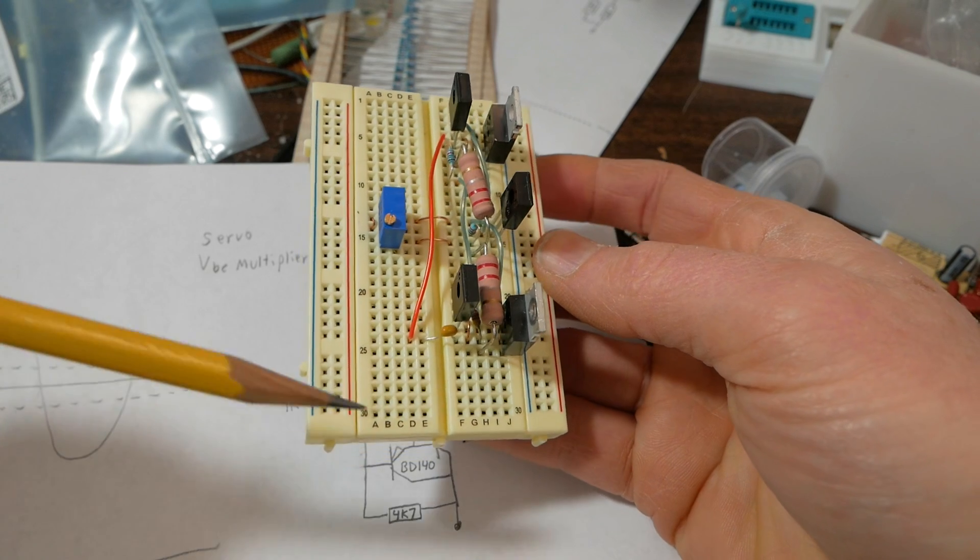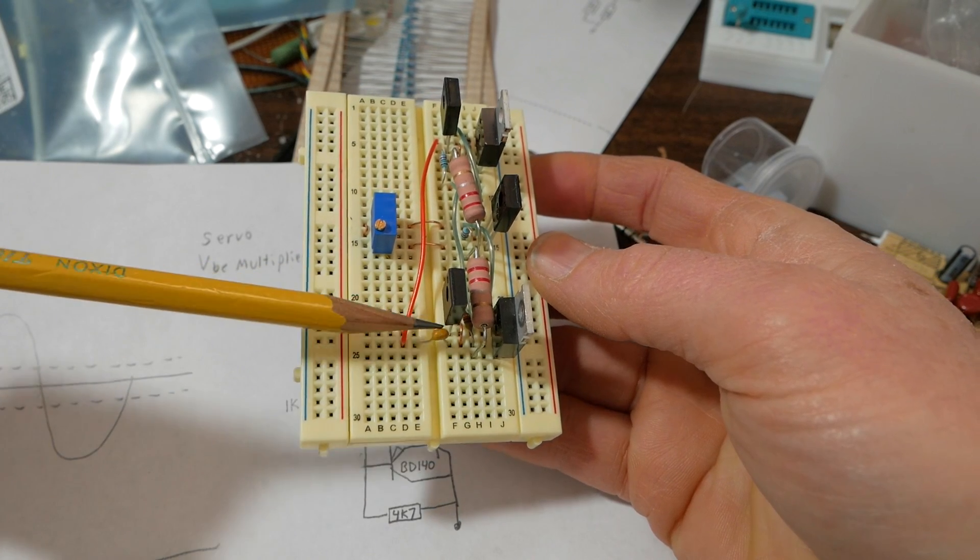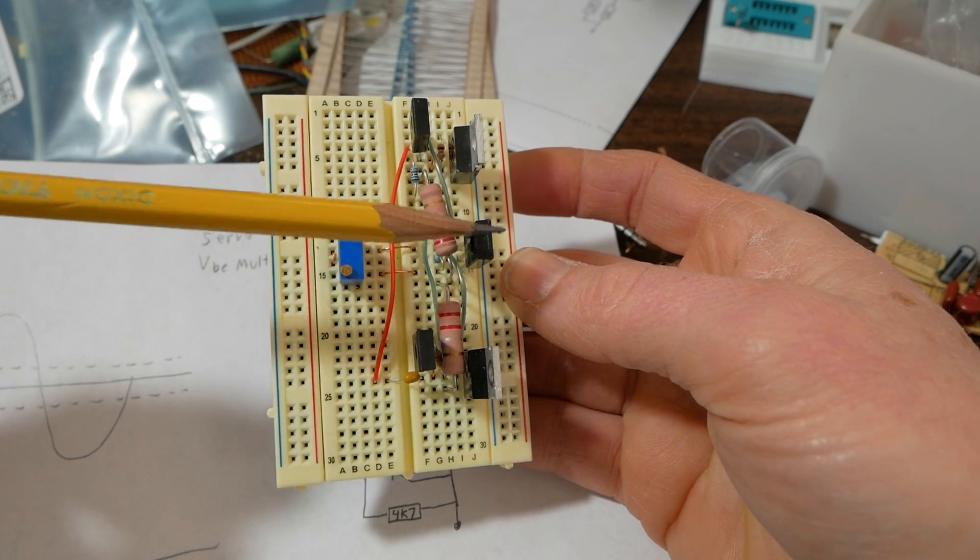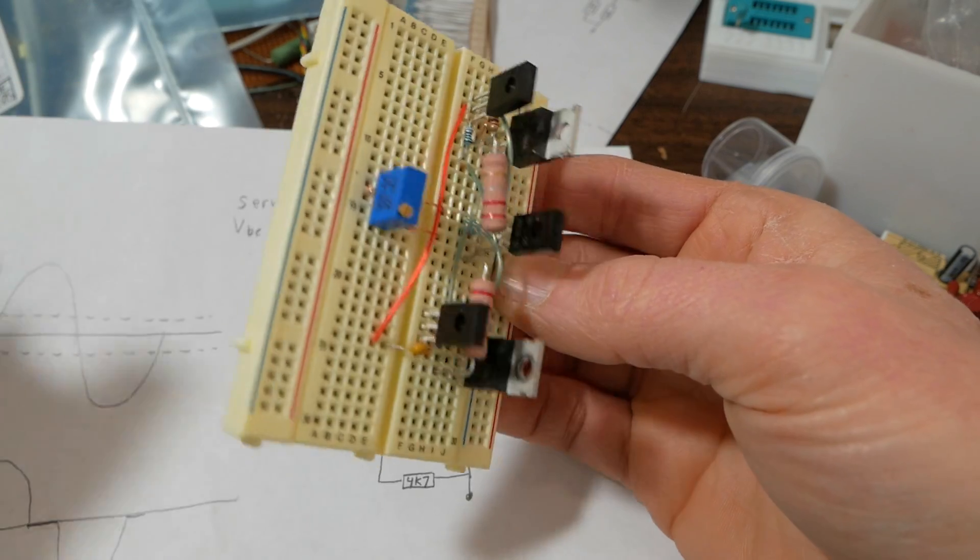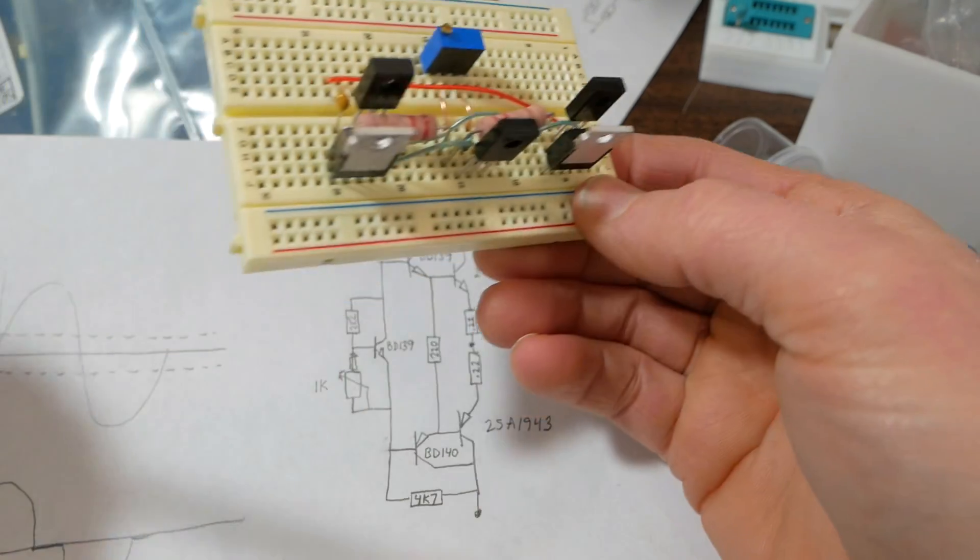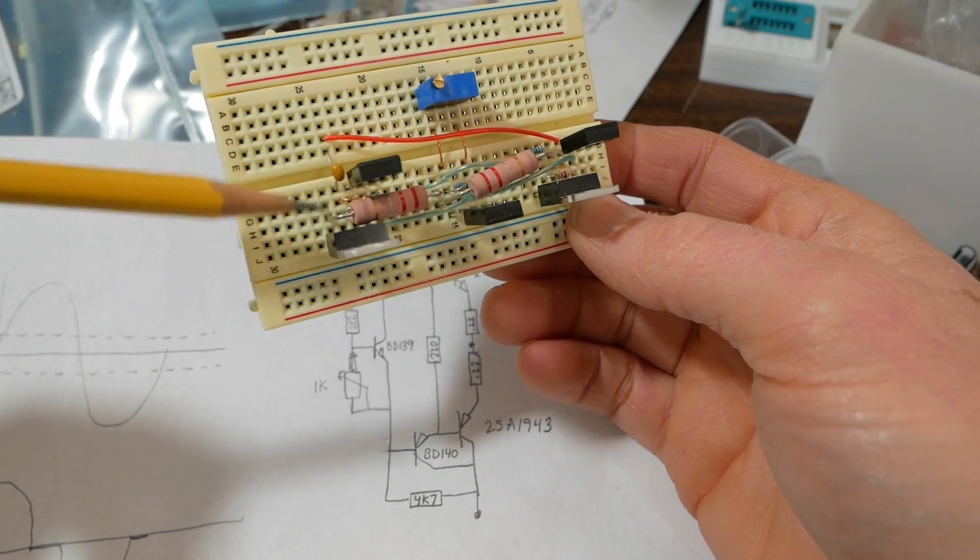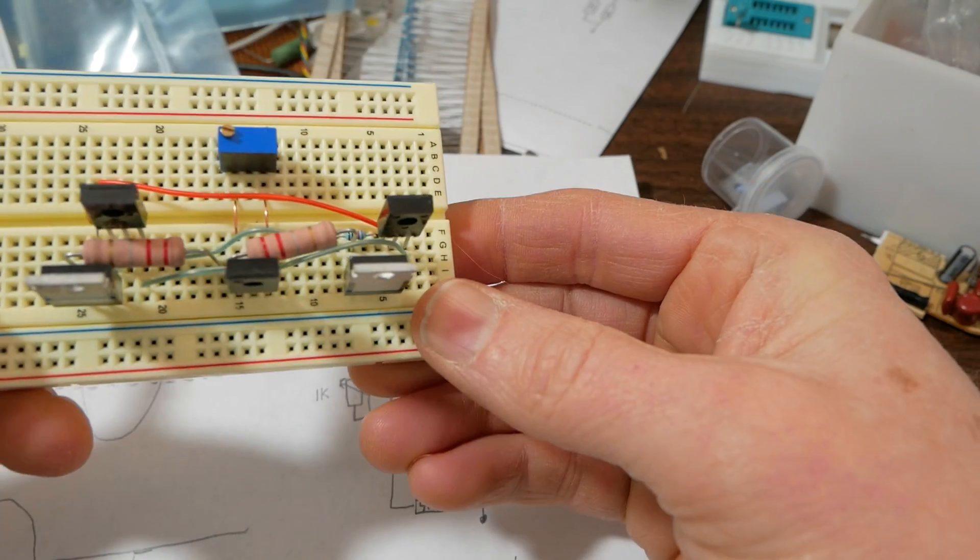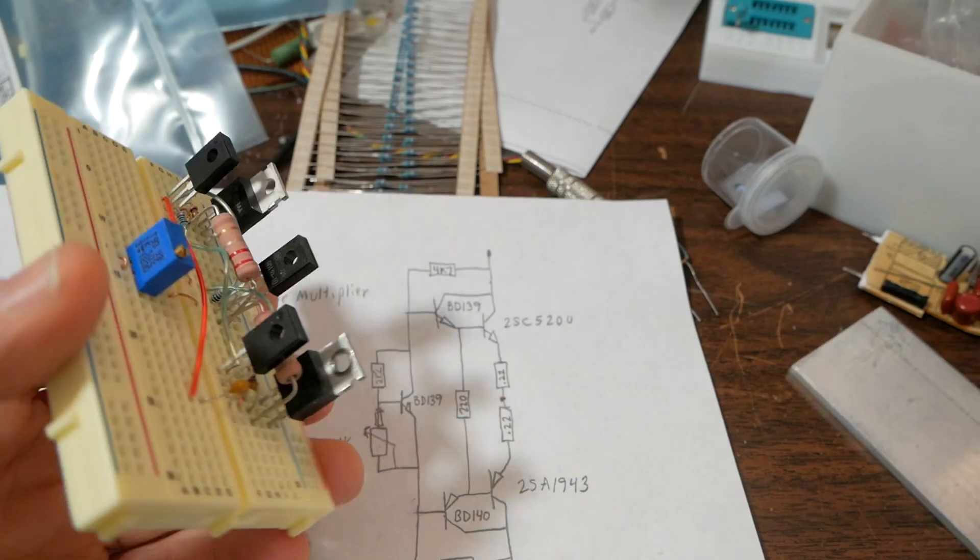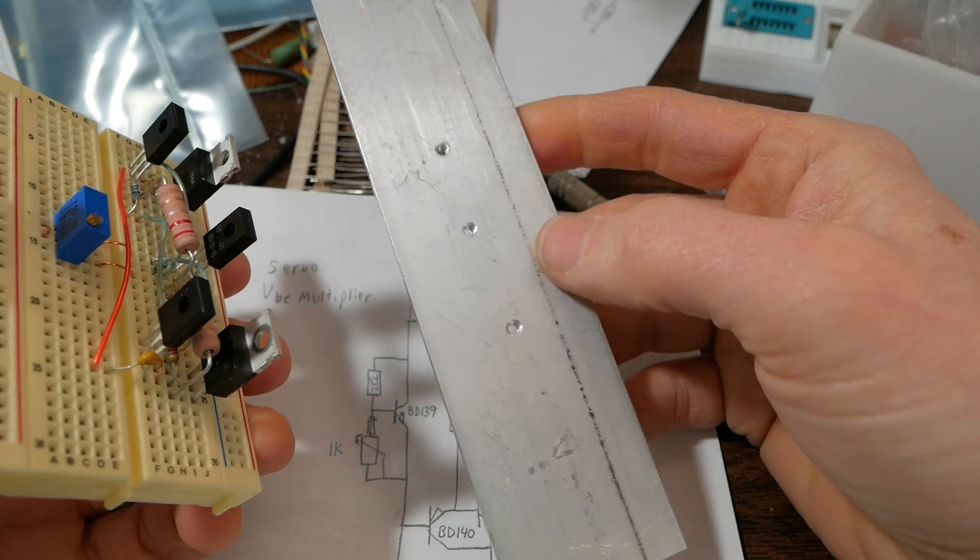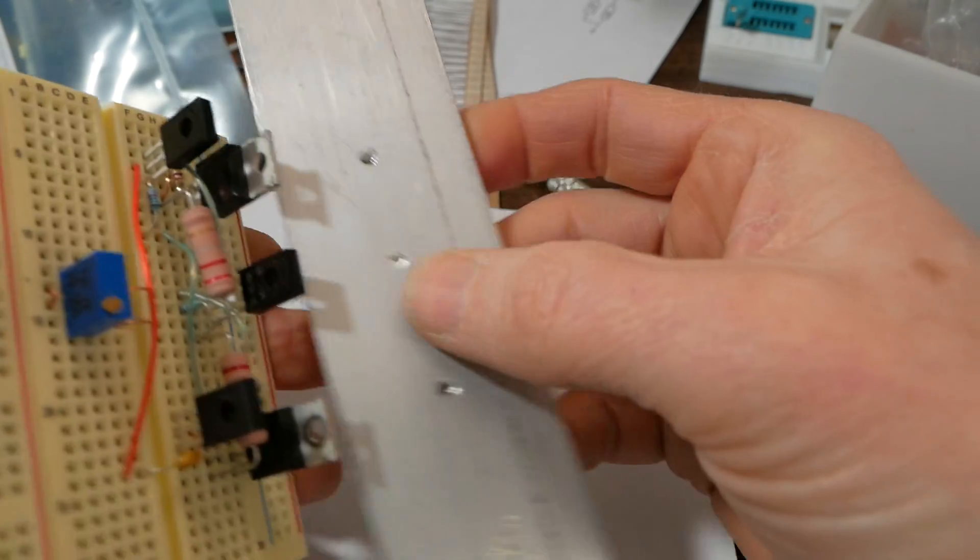I did add a capacitor for supply bypass. I don't expect this circuit would oscillate since it's just conducting small idle currents. But that's good practice to go ahead and bypass the supply anyway, just in case.